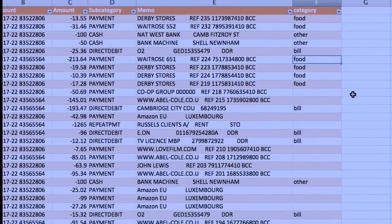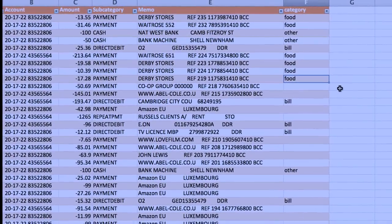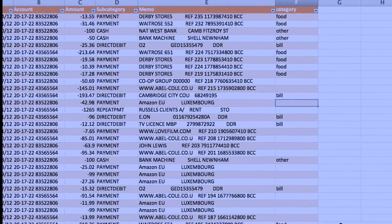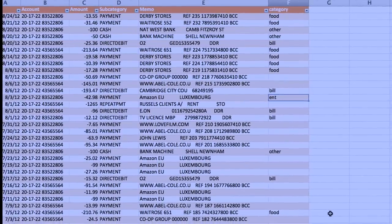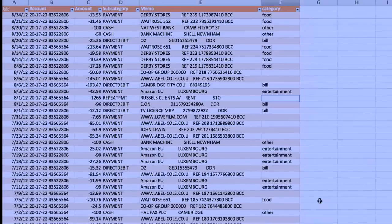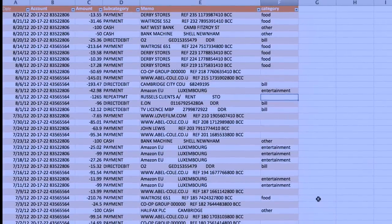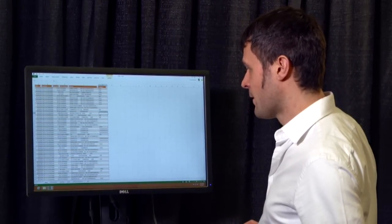If I continue just a little bit — for instance this would be a bill — some bill entries start appearing. And if I label one more as entertainment, we already have a few more entries, so I get quite a few entries for each click. This is a much more productive way of labeling data.